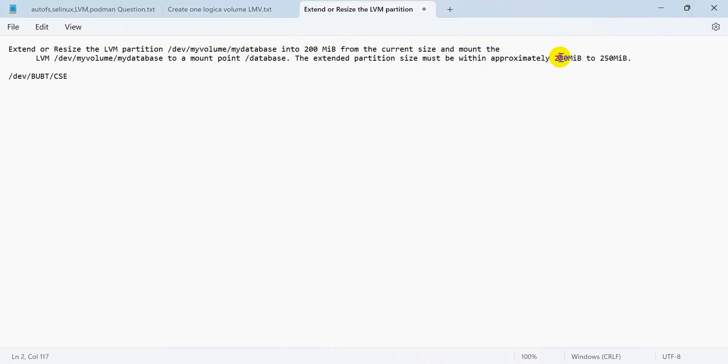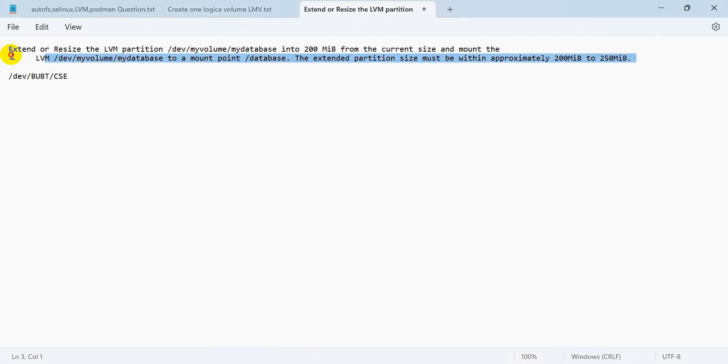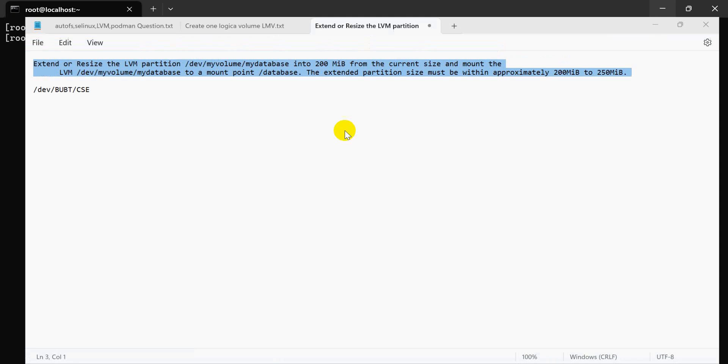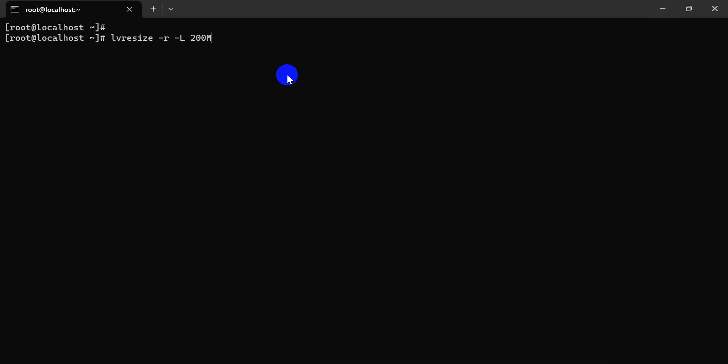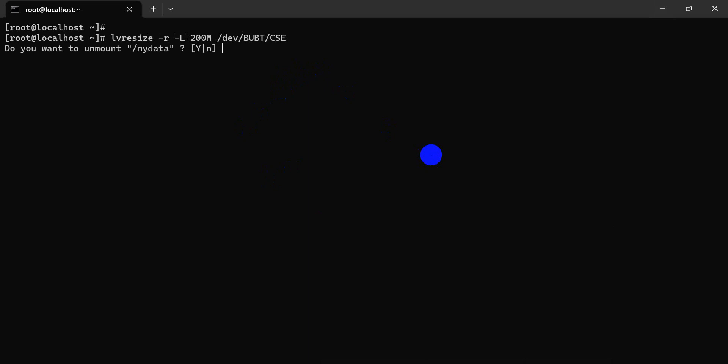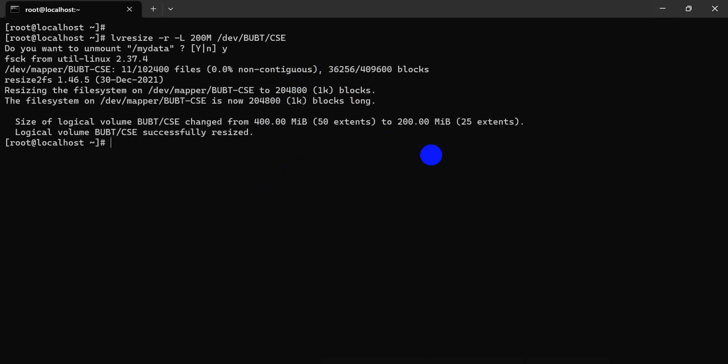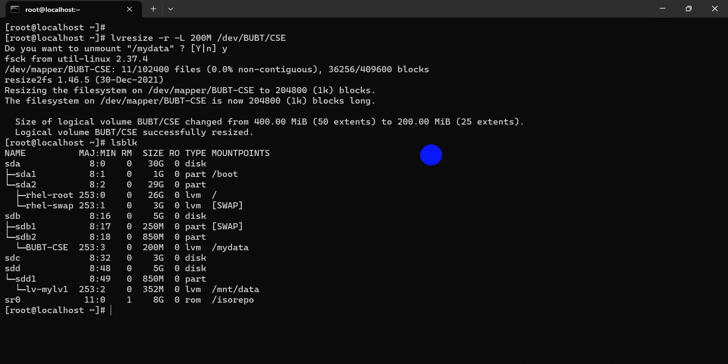Yes, I think our LV resize is done. Let's check. Okay, this is LV.